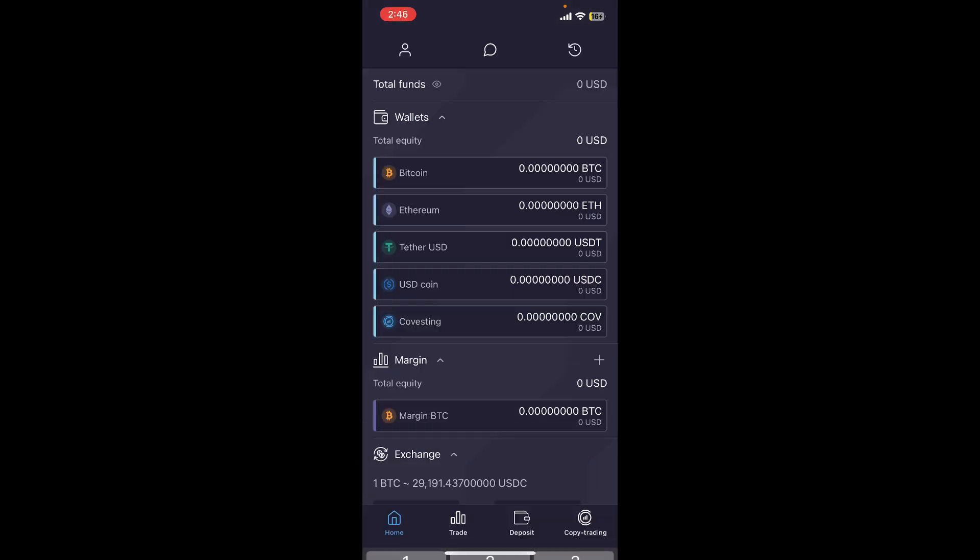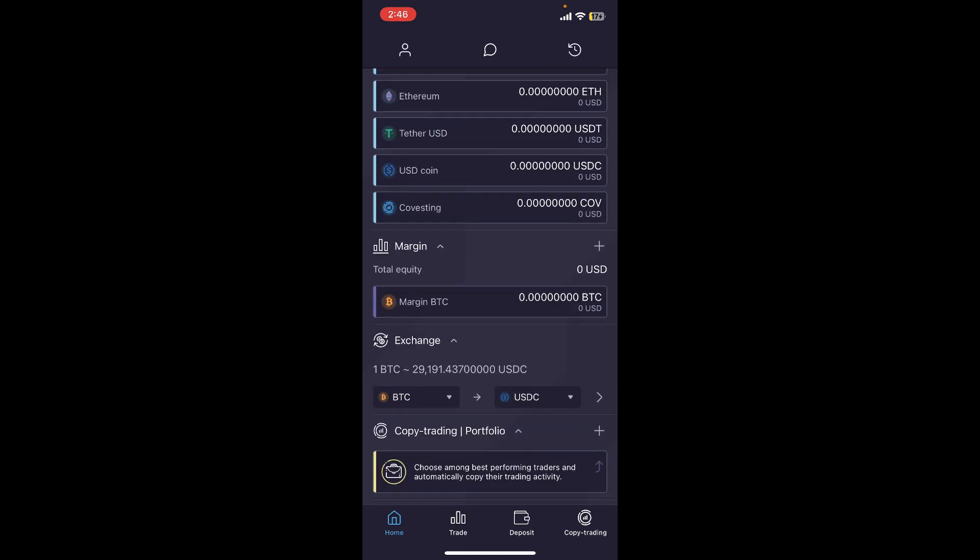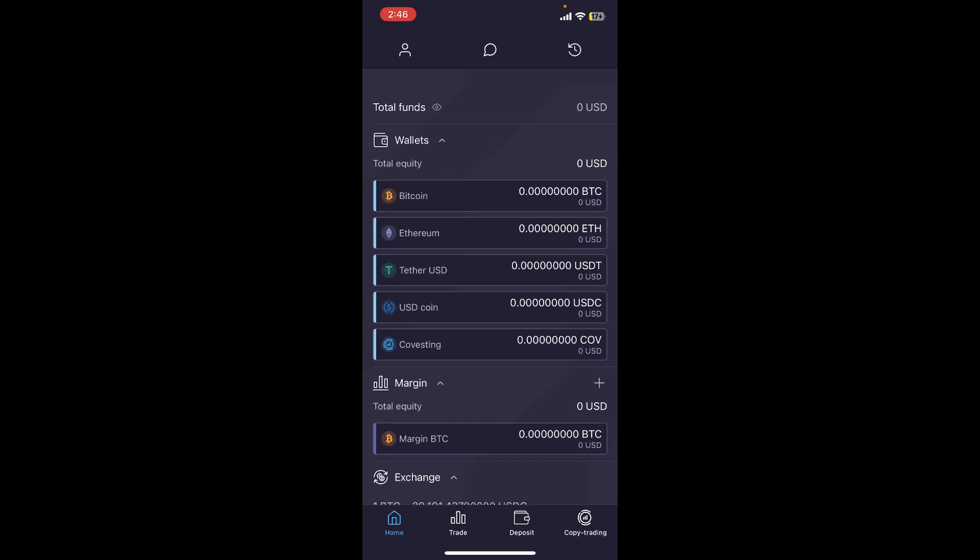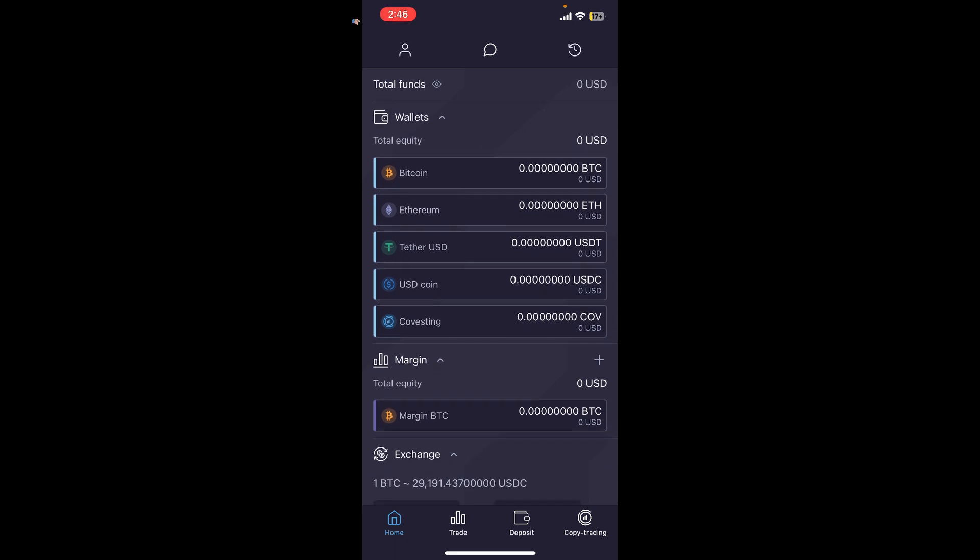First, make sure that you're inside the main home page after logging into your Prime XBT application. Once you're on this page, it should look like this. Now tap on the menu button or the profile icon at the top left hand corner, which is indicated as a human icon.